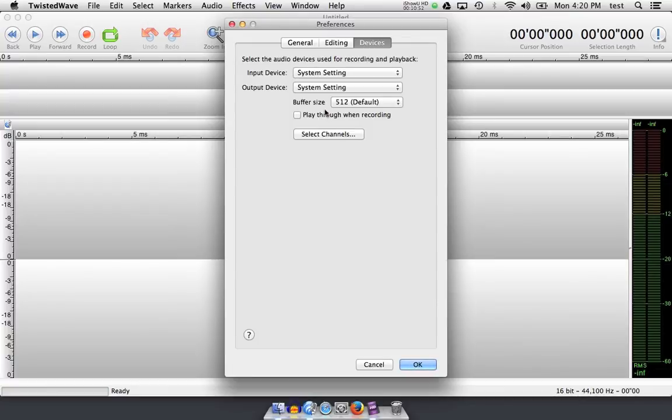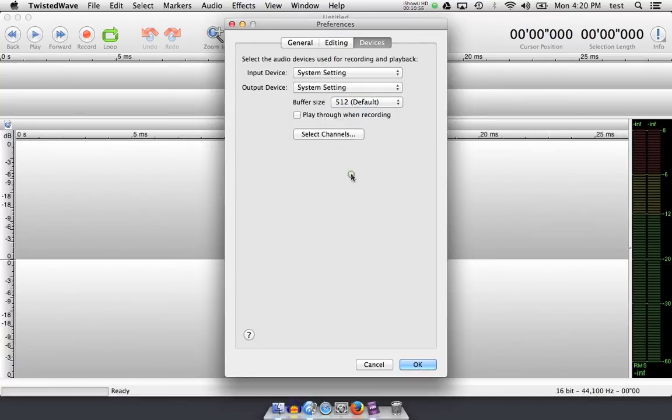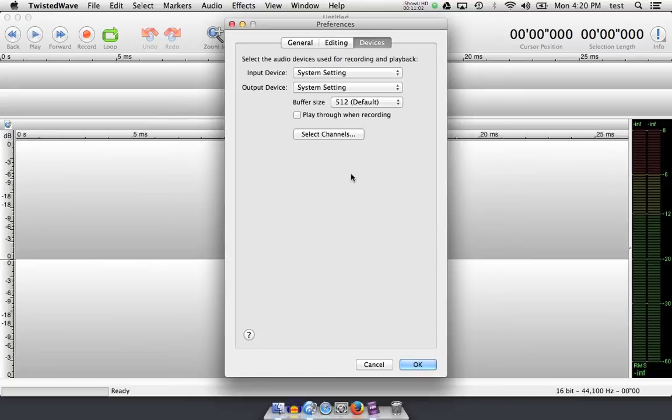Once this is checked, the buffer size governs how fast the audio comes back out. If you have an audio interface, you often have a headphone port, and hardware always supersedes software, so your buffer settings will be in your hardware device settings, and sometimes even on a knob on the front of your device.